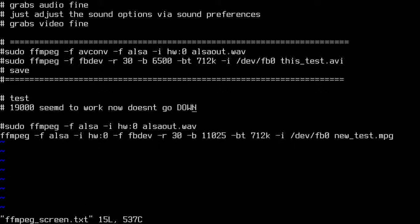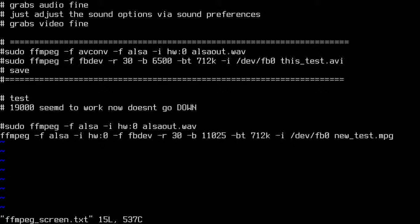I jacked the bitrate up to 19,000 at first. I took this one command from somewhere online — I forget where — but whoever put it up, thanks, it really saved me. This 6500 value — you have to read through the FFmpeg manual to find out the best setting. I'm not sure what the best setting is but right now it just works.